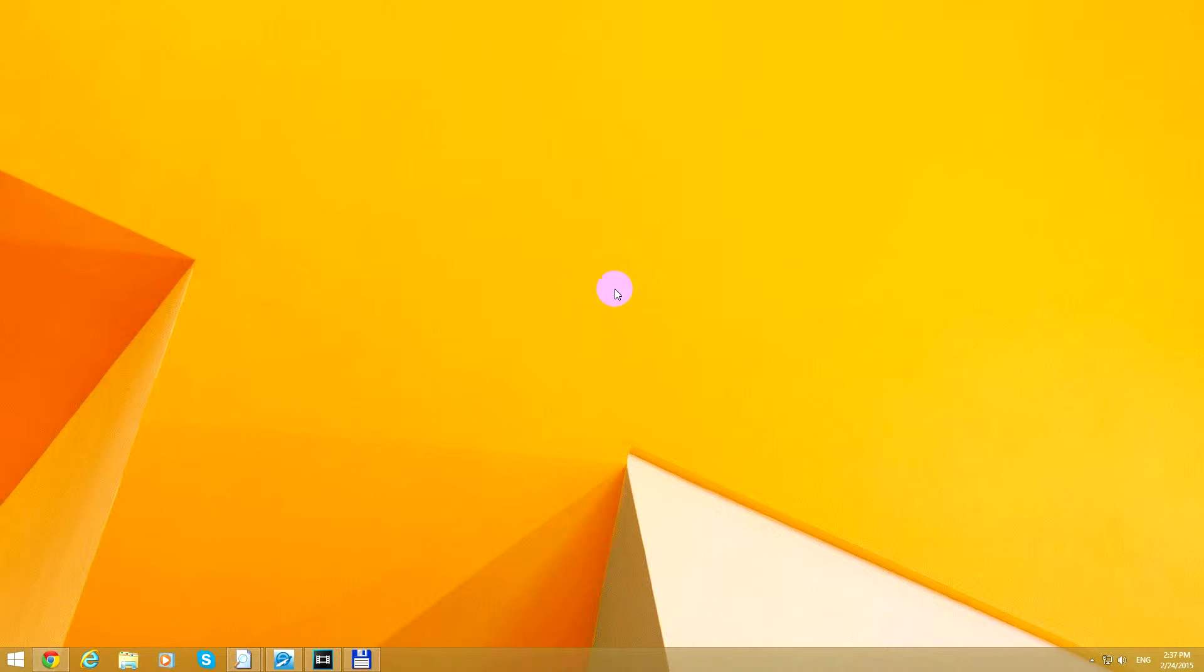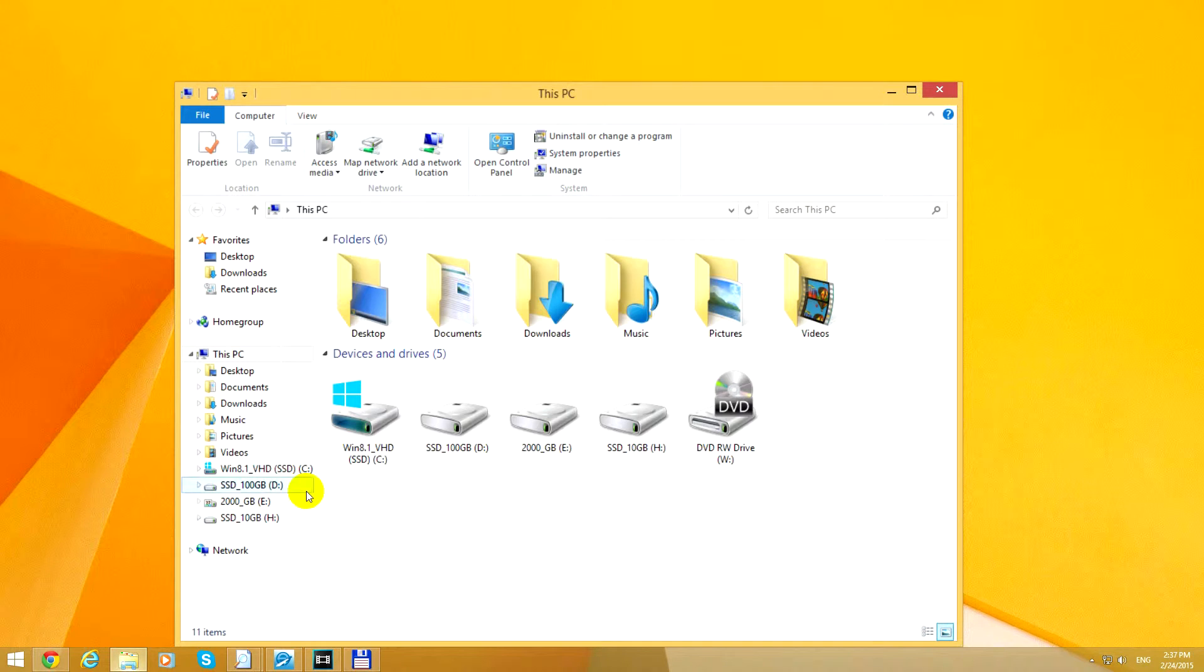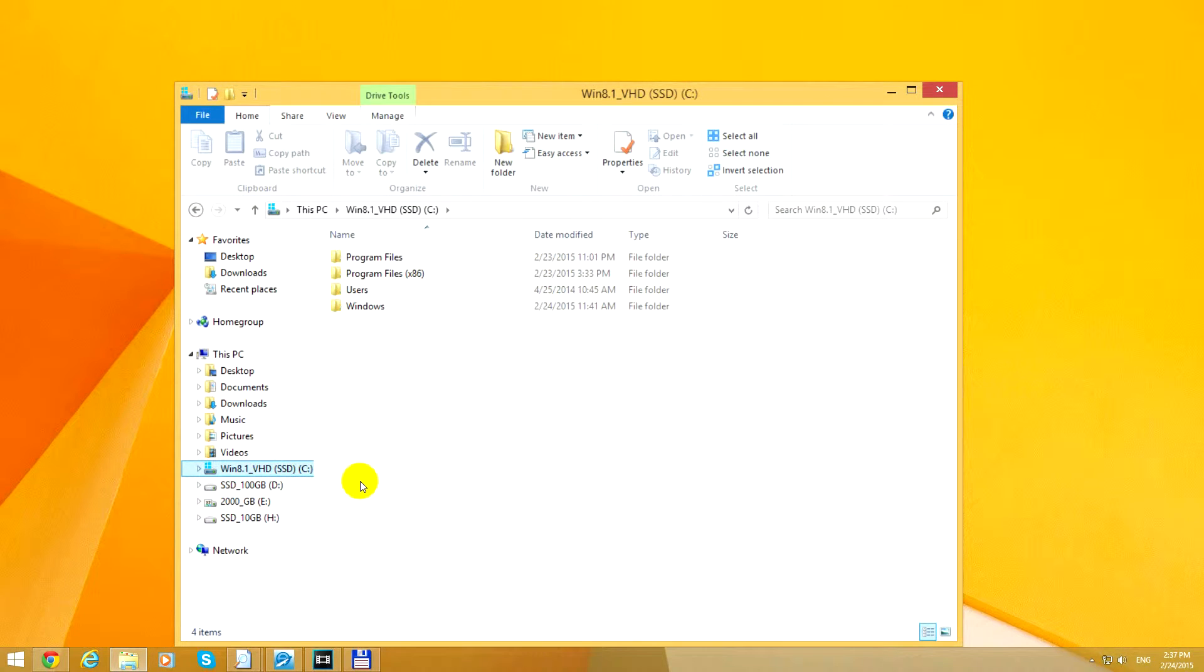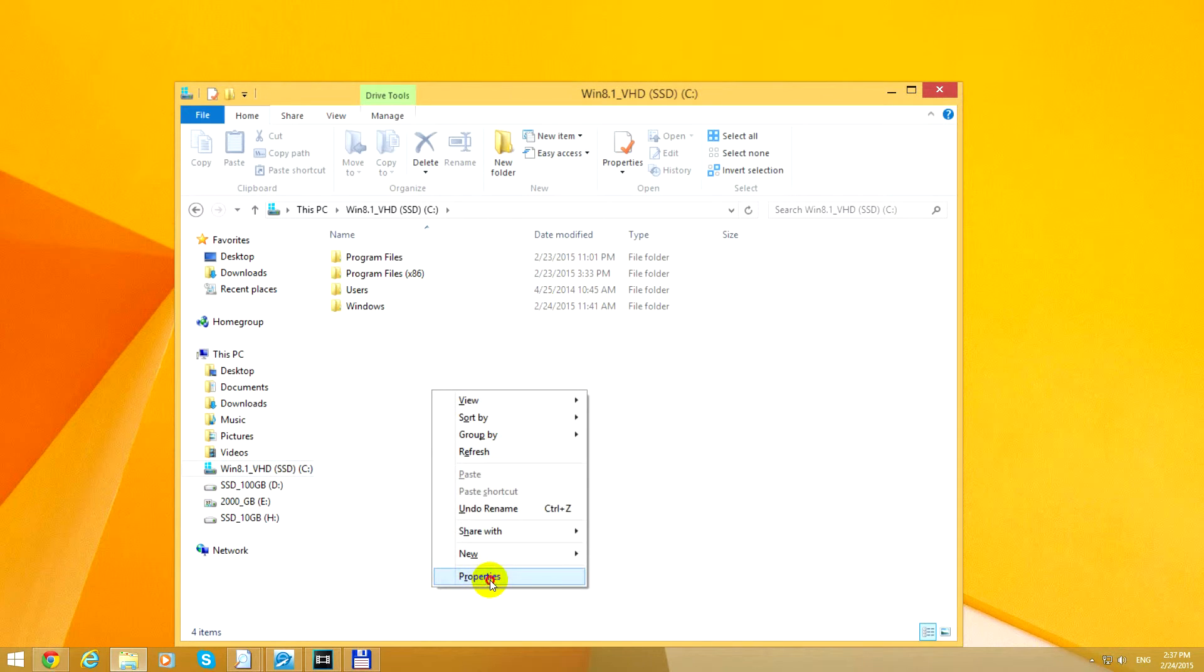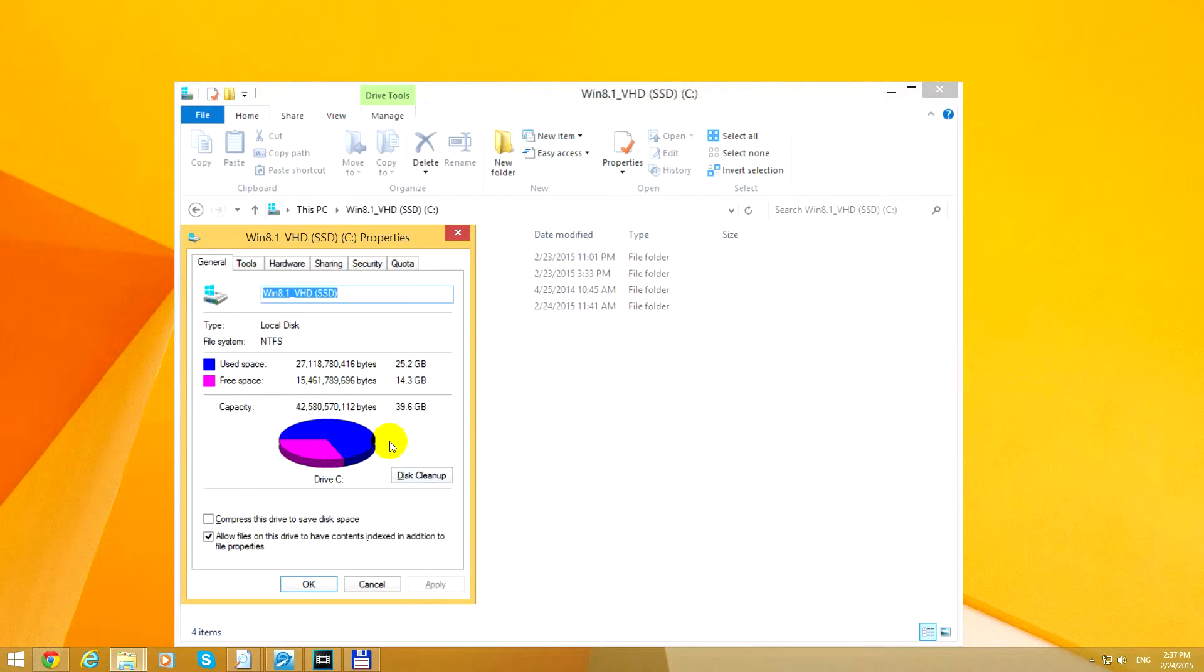Here's a tutorial on how to clean up some disk space on your C drive. Let's go to File Explorer and check the C drive where Windows is installed. The free space at this moment is 14.3 gigabytes.